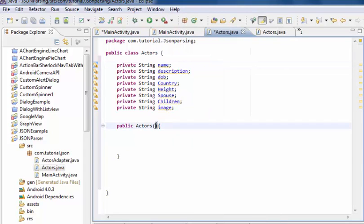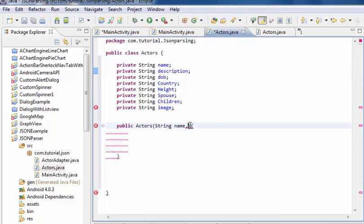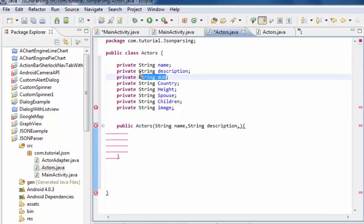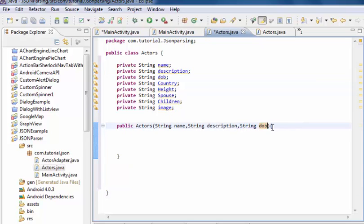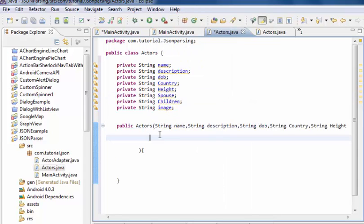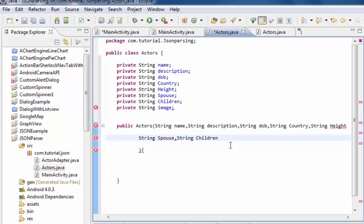The constructor parameters are: String name, String description, String DOB, String country, String children, and String image.